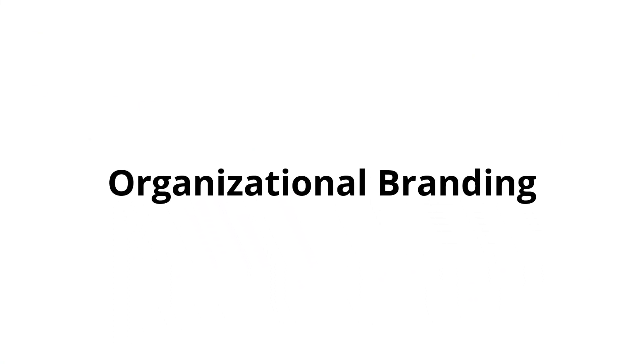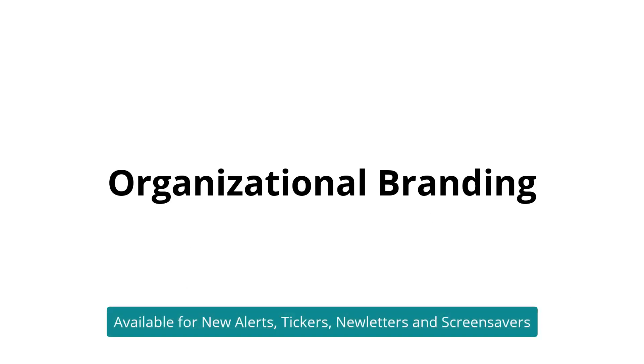Welcome to Snapcomms. The new branding section in the Content Manager lets you set your organizational branding in terms of your logo, fonts,